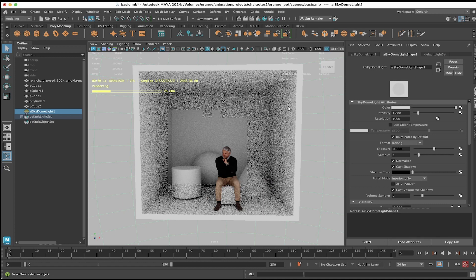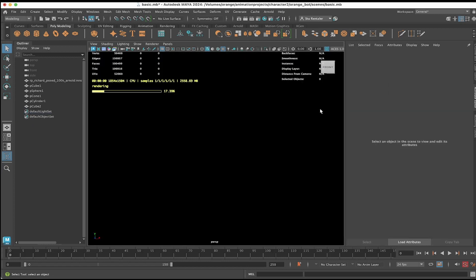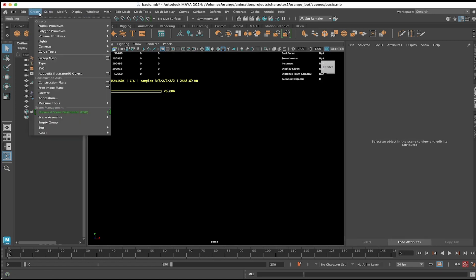This video is going to focus on lighting the scene without the skydome light, because that's too easy. Please use a skydome light when necessary. This video is going to focus on the other lights, but if you need light in your scene, skydome light is the quickest one.